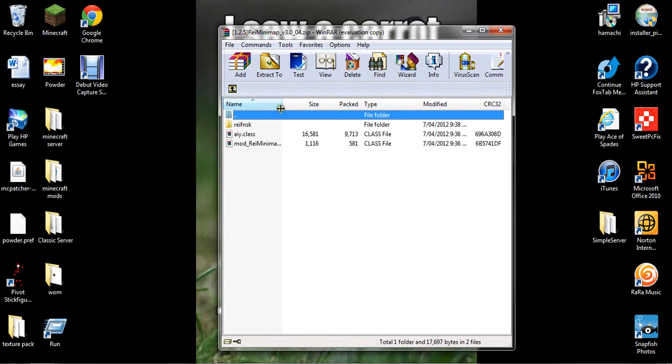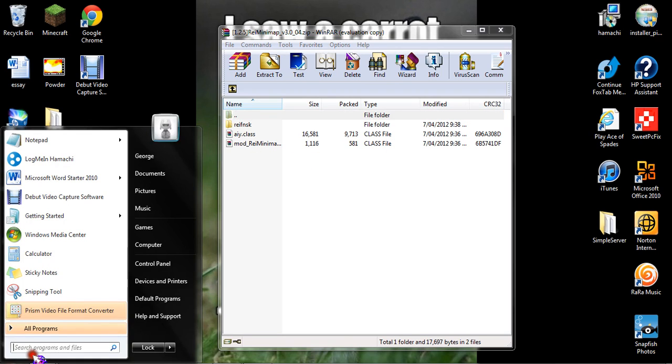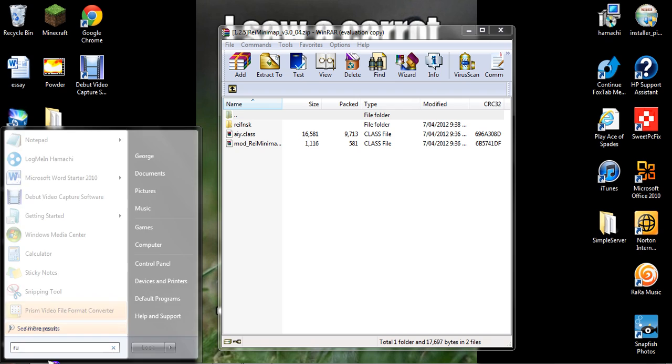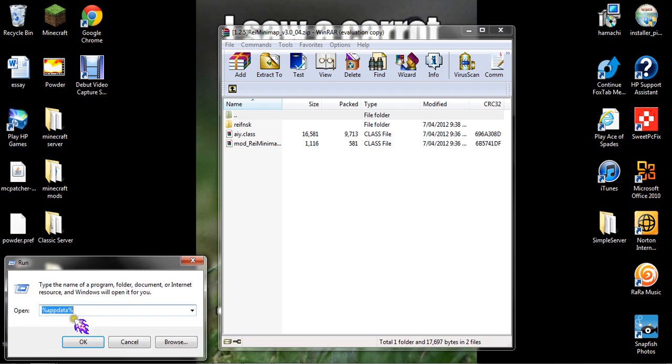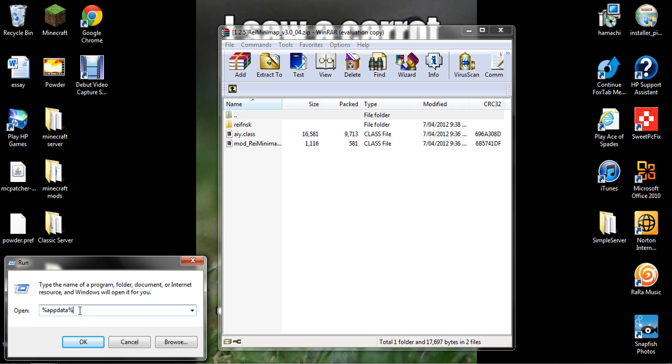Now I've already got ModLoader installed, so I just have to put this in. Go to Run, type in %appdata%, and click okay.